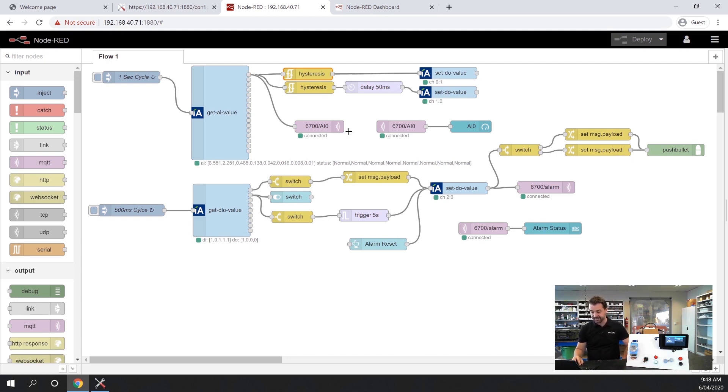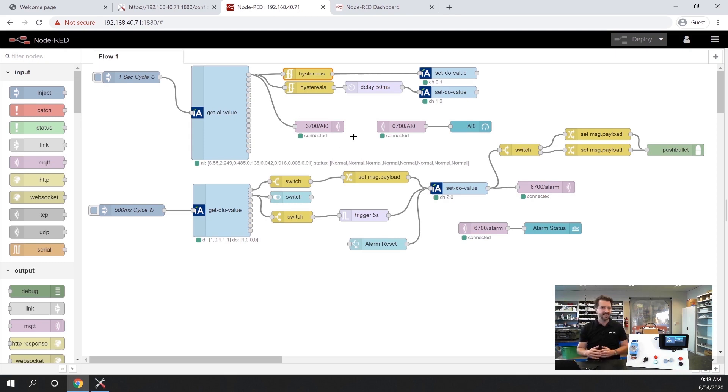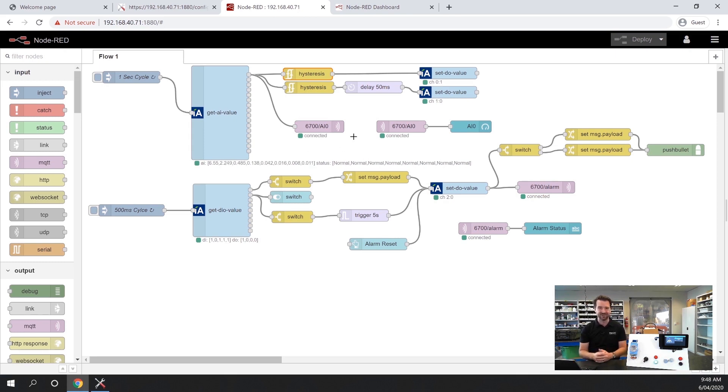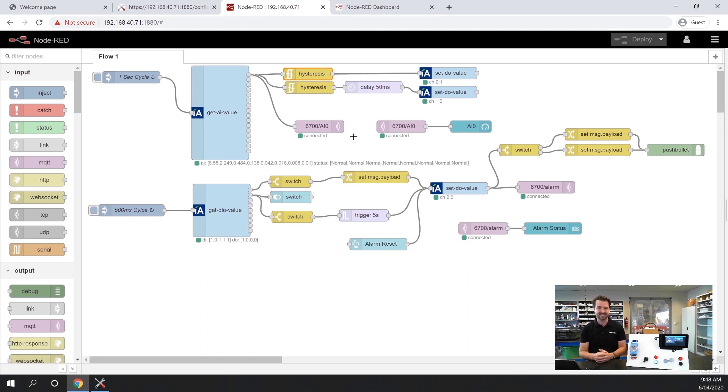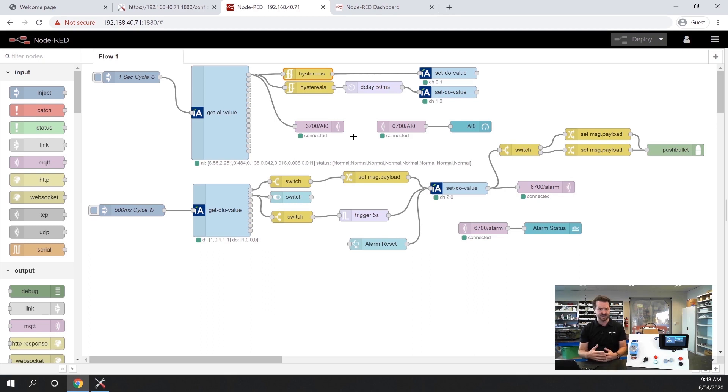What we're also doing is we're pushing the data here out by MQTT. MQTT is an IoT protocol which allows you to publish data out and have subscribers access it. It's a really user friendly, fast way of pushing data around.